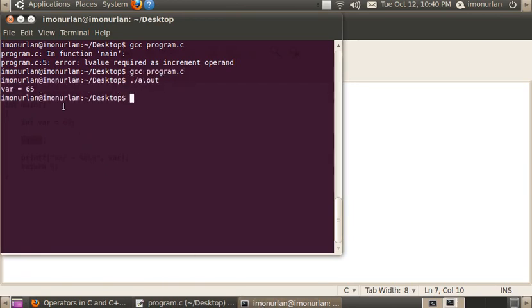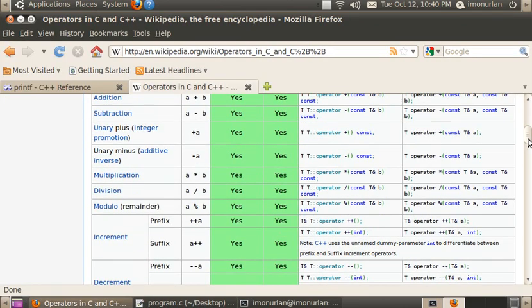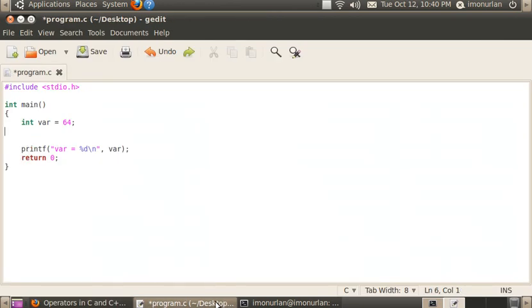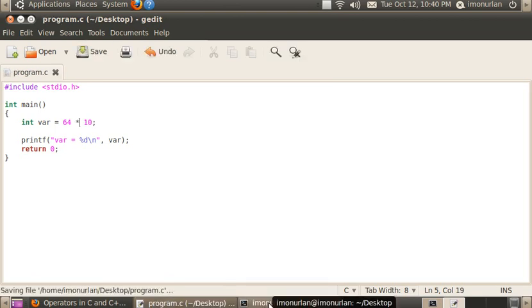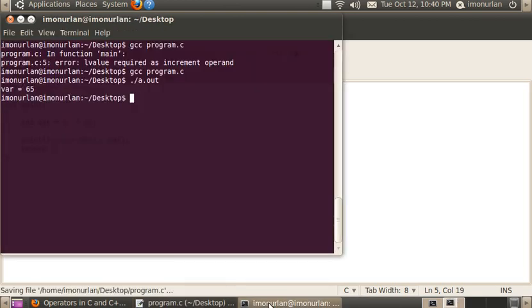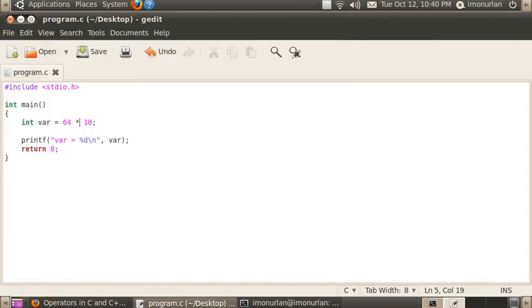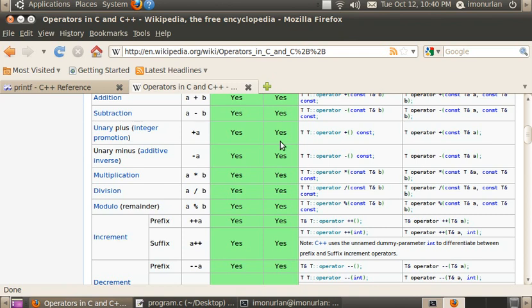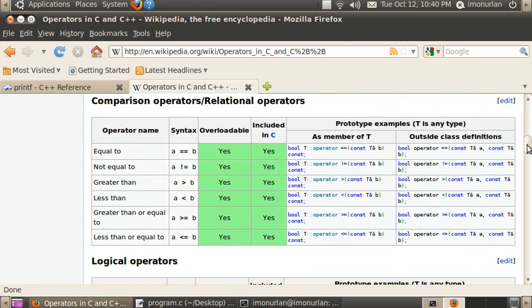Multiplication also works. We can do 64 times 10. If we do that, we get 640. So there are a bunch of different operators here that you can use to your advantage to change a lot of things about numbers.